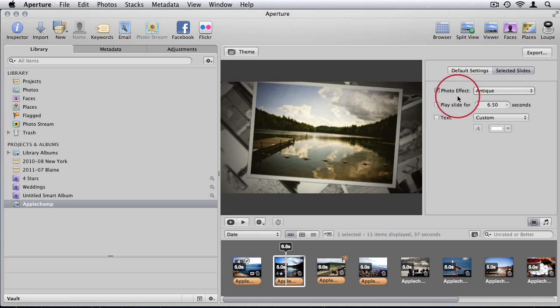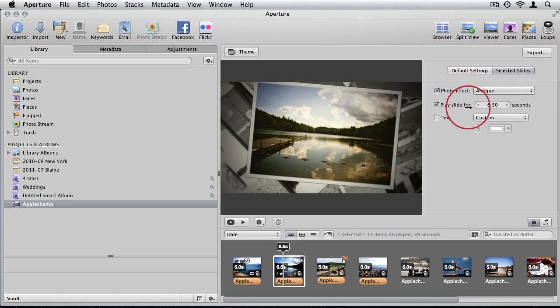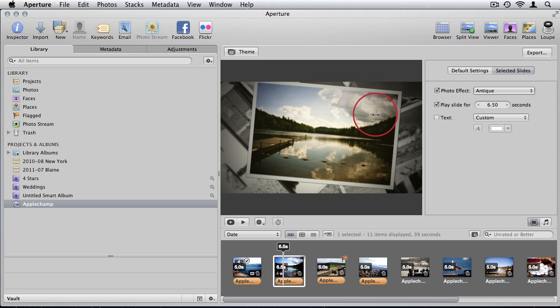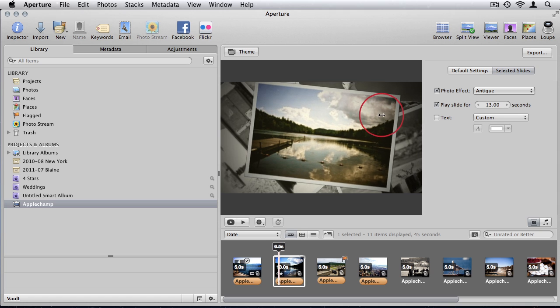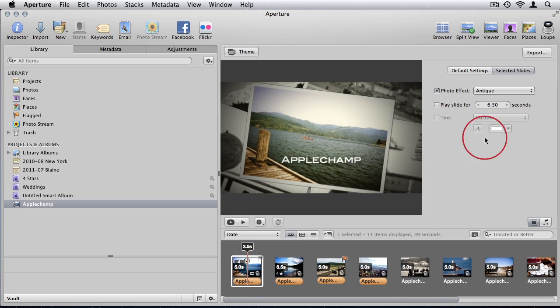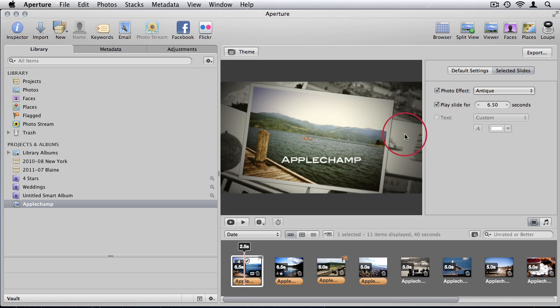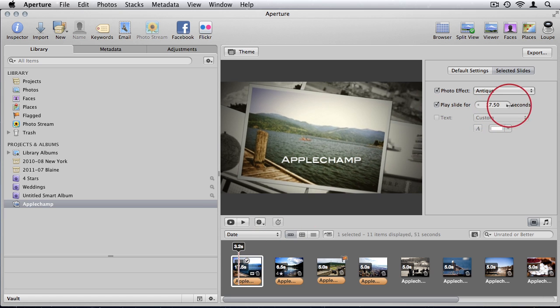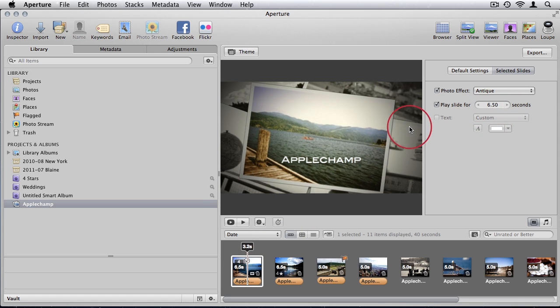And again you can now choose individual times. Minimum of 6.5 seconds for some of them, others minimum of five. You can choose individual times for each slide.